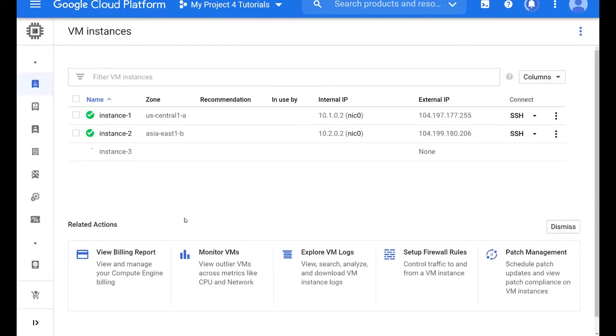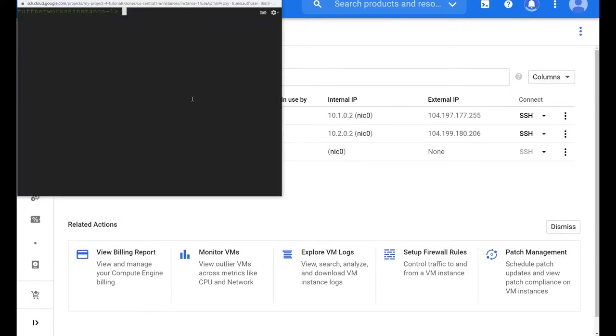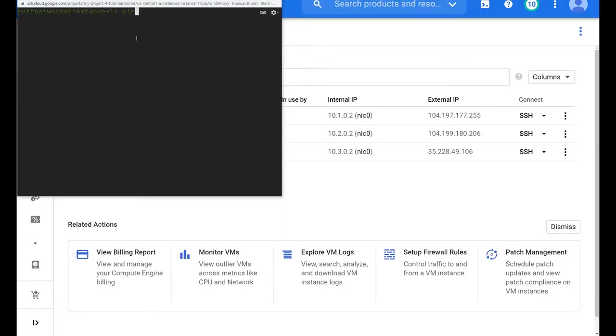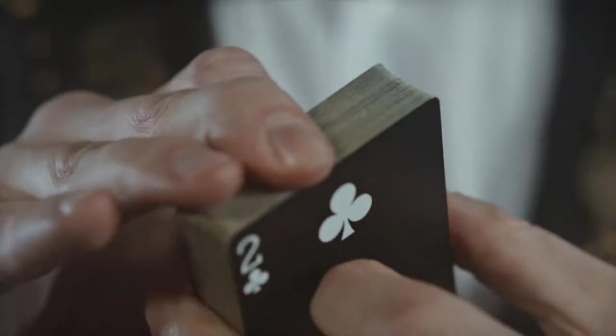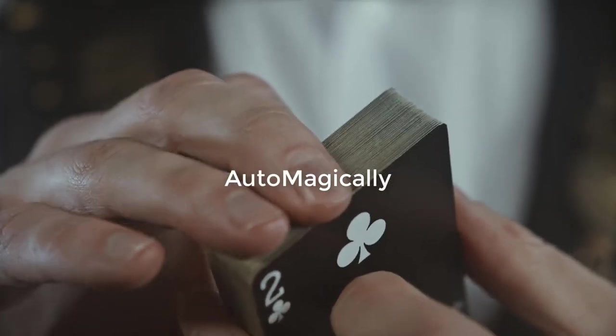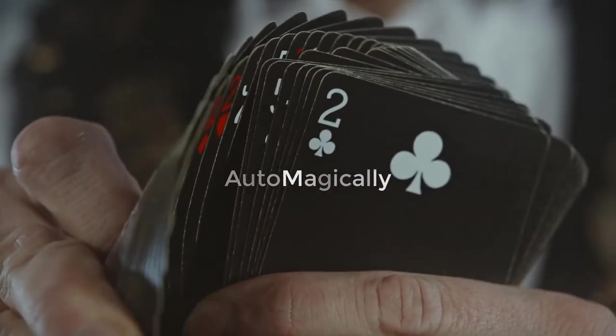And let's SSH into the US central one. And we can send pings across. We're still waiting for instance three to get its IP address to get up and running. And there we go. 10.3.0.2. Let's ping it. And there we go. Successful. The routes are added automagically. Dynamic routing at its finest. We don't have to worry about anything.